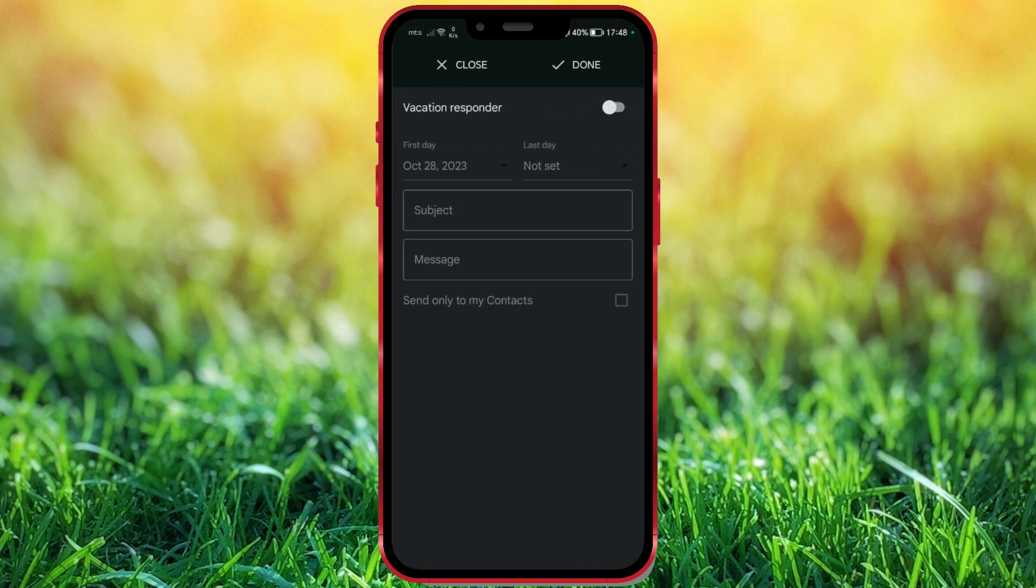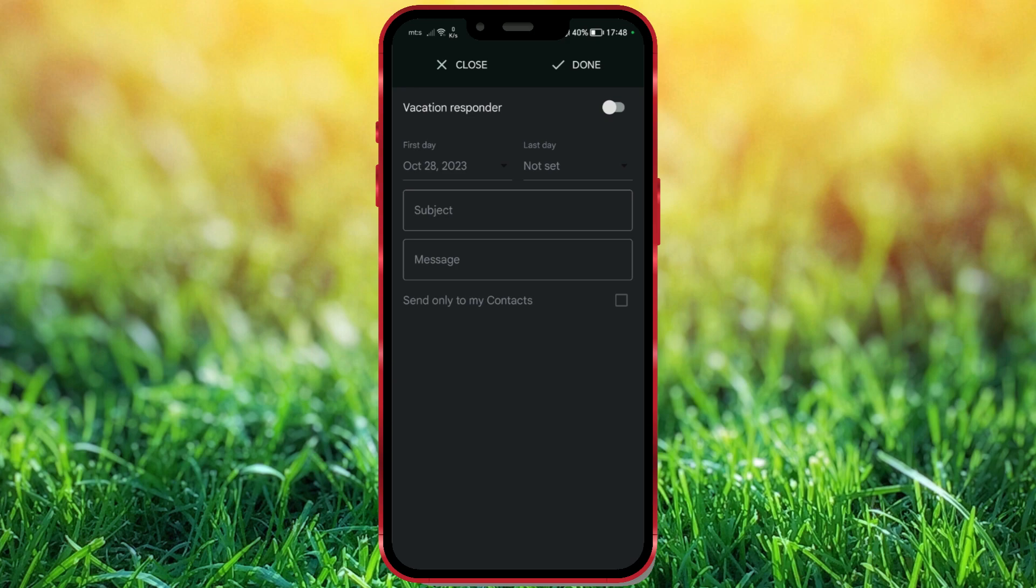A new screen has opened where we set several parameters. We will set the first day, last day, subject, message, and an additional option which I will explain later. To make the parameter settings available, click on this toggle button.